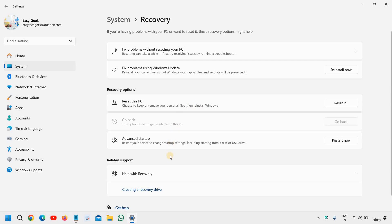Since I'm not going to reset this computer, I just clicked on Cancel. The moment your system restarts, it will give you easy prompts through which you can simply reset your PC.